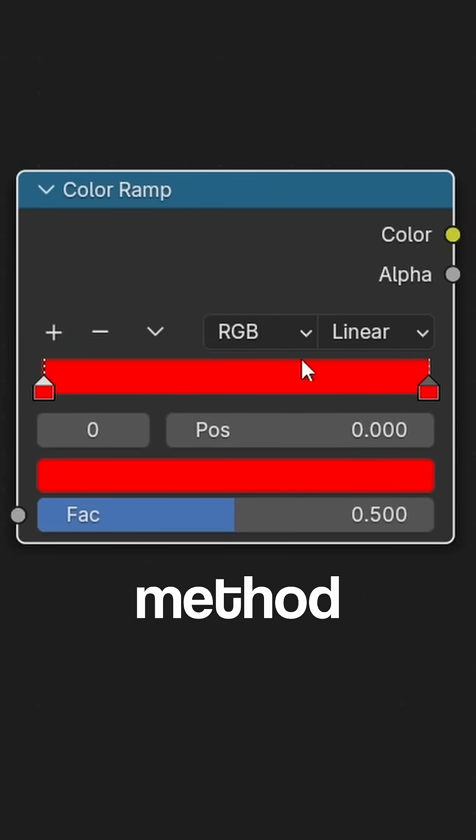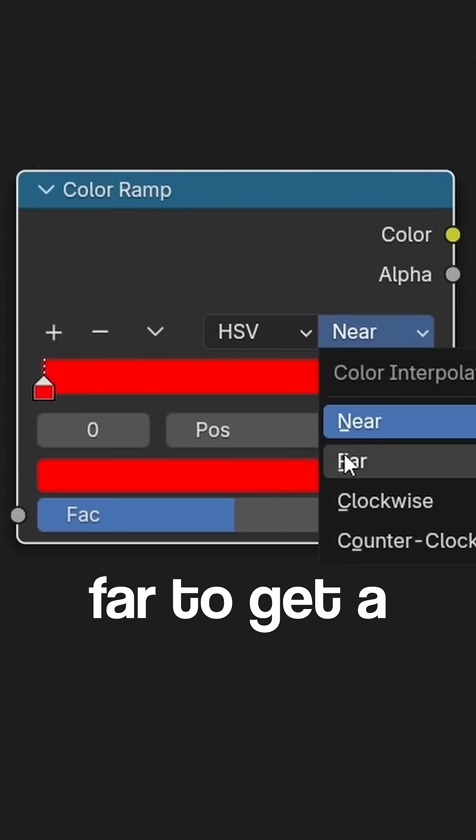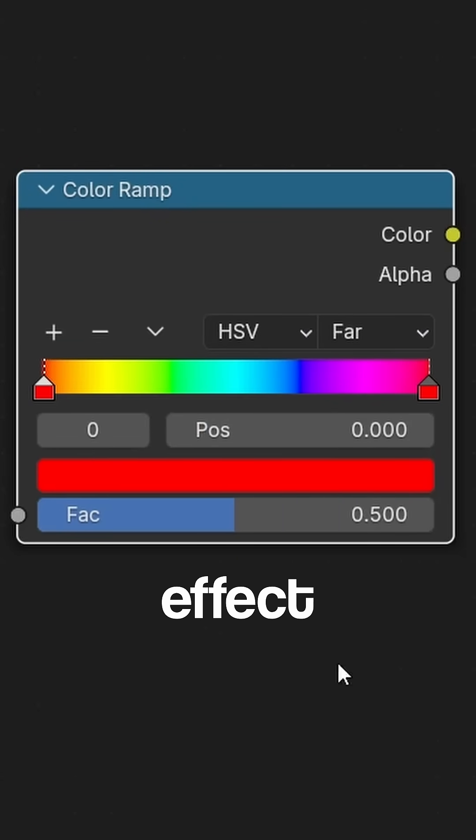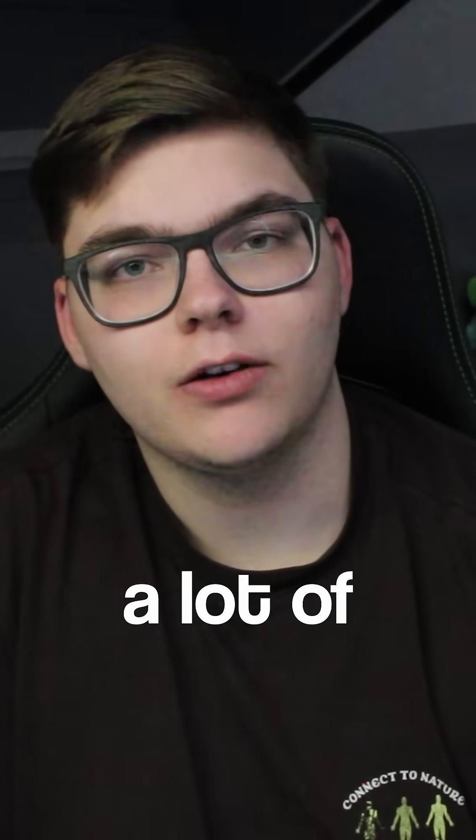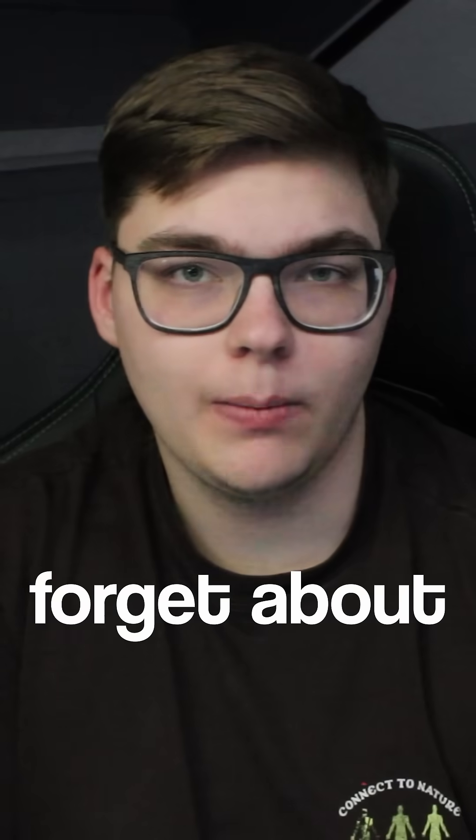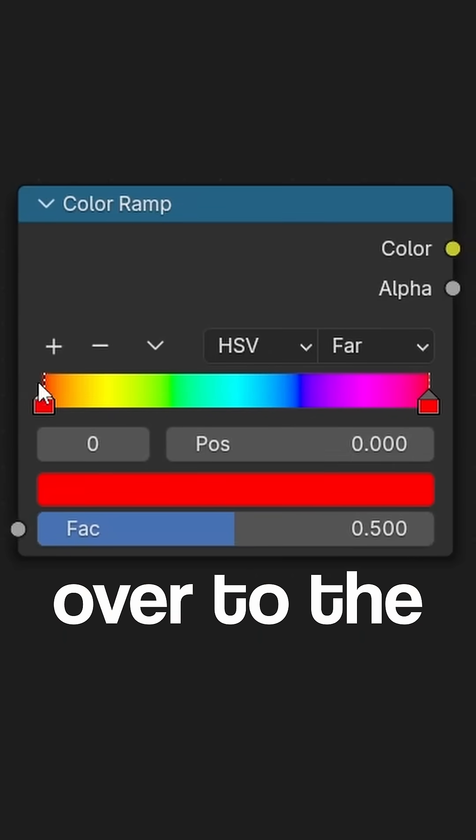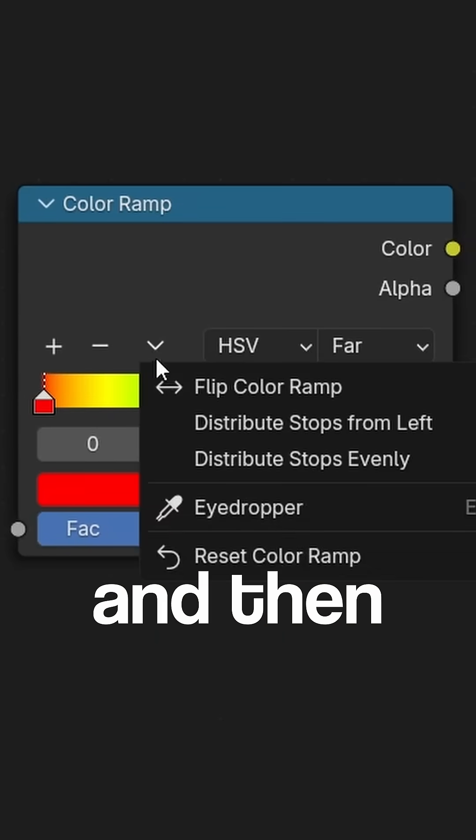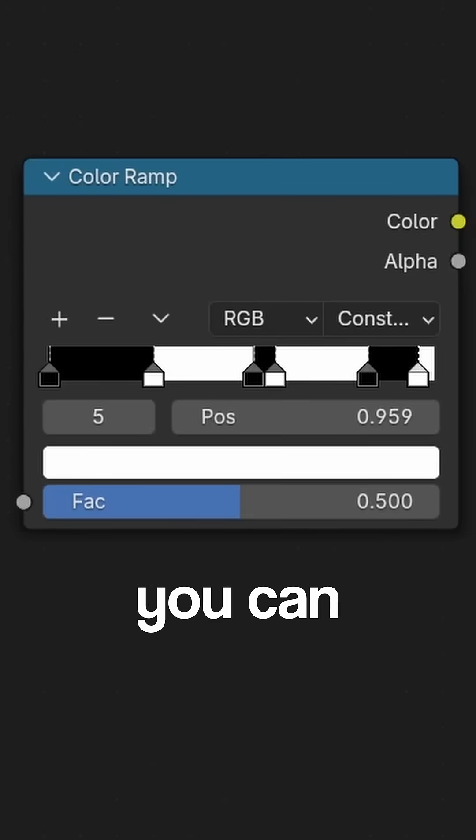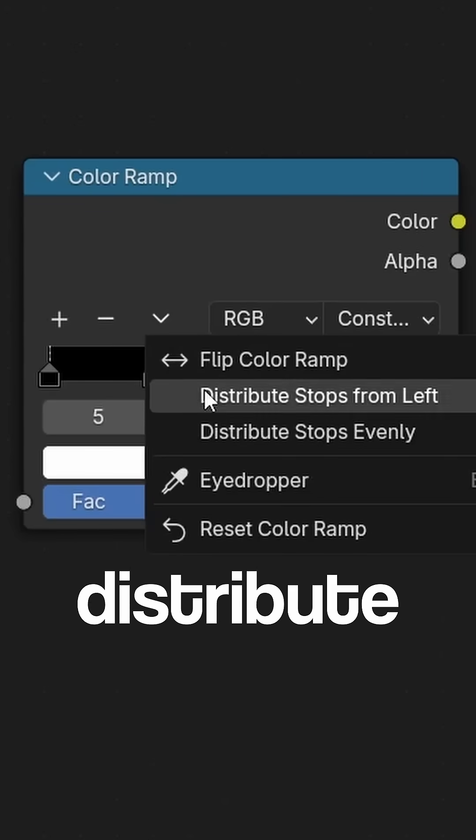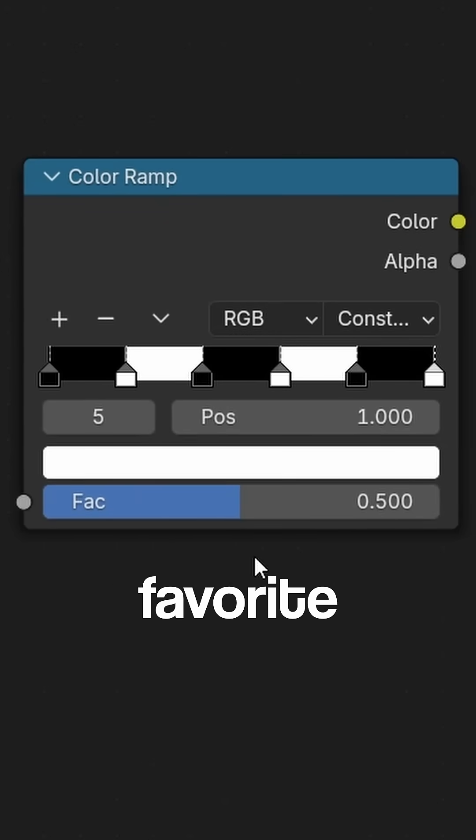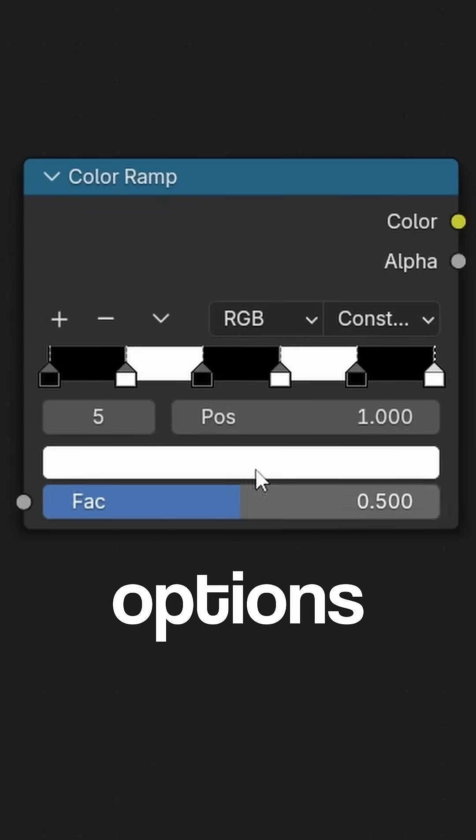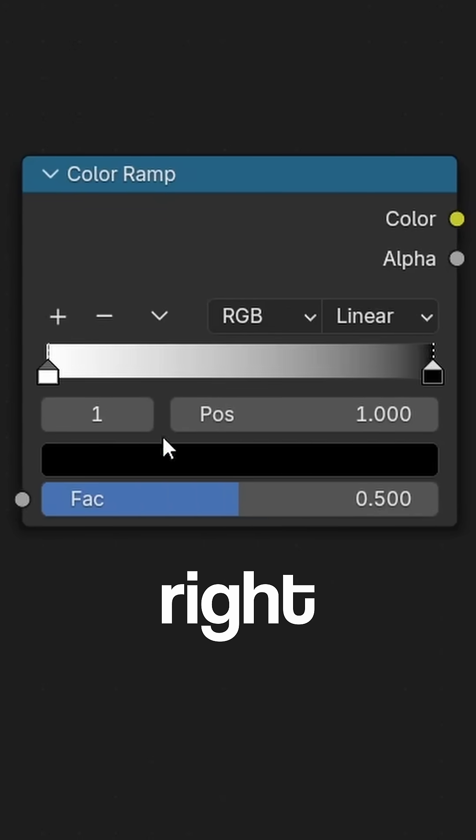You can change the interpolation method to HSV and then 'Far' to get a rainbow effect which is really cool. Something a lot of people seem to forget about or just don't know is that you can go over to the dropdown and reset the color ramp really easily. You can distribute the stops evenly, which is one of my favorite options, or you can flip the color ramp from left to right to right to left.